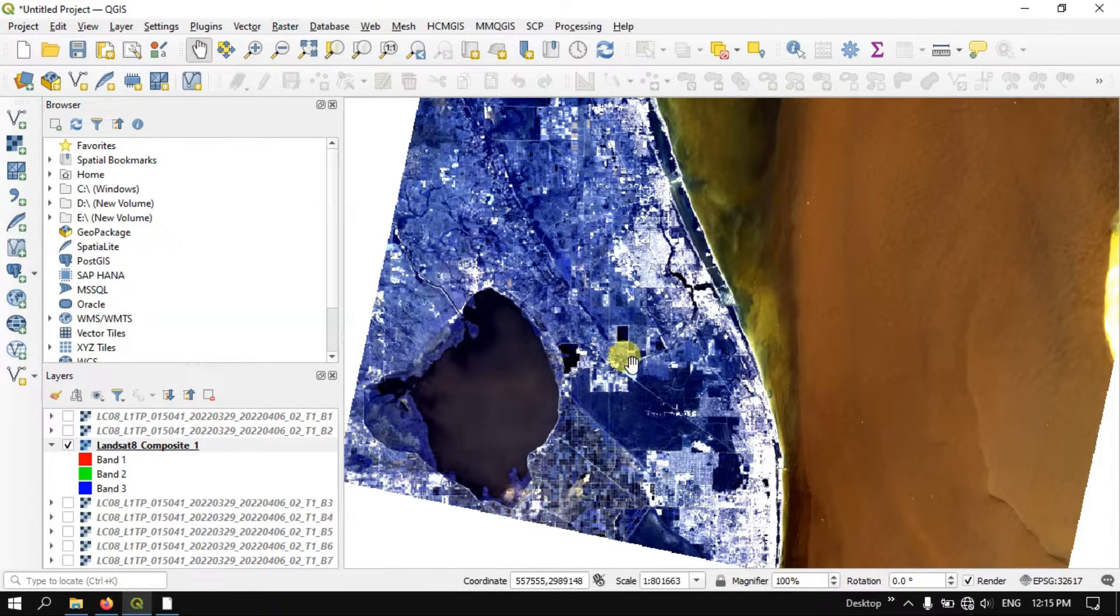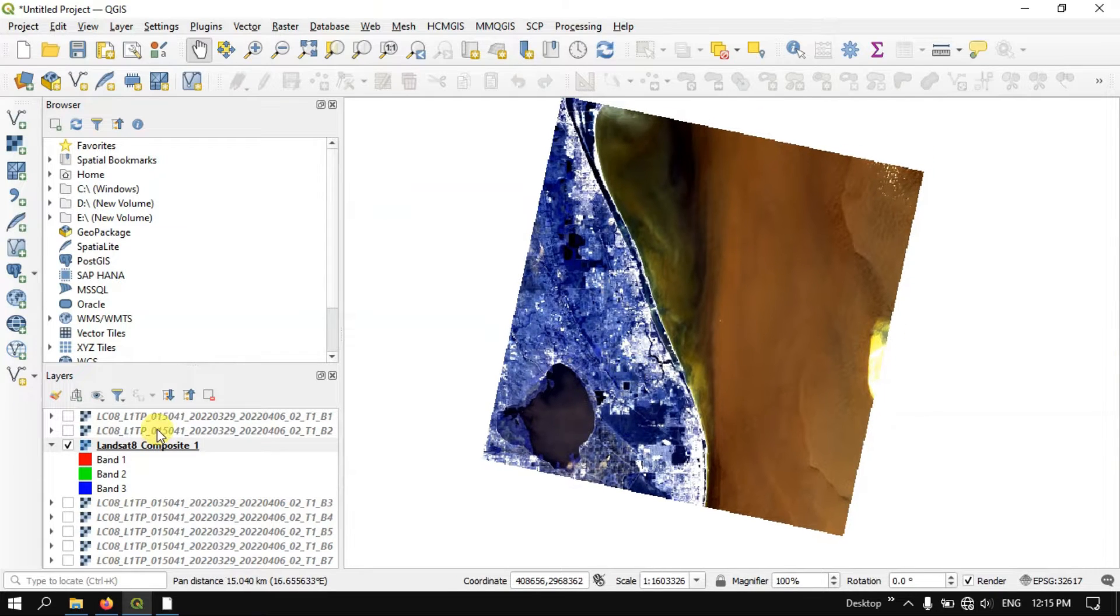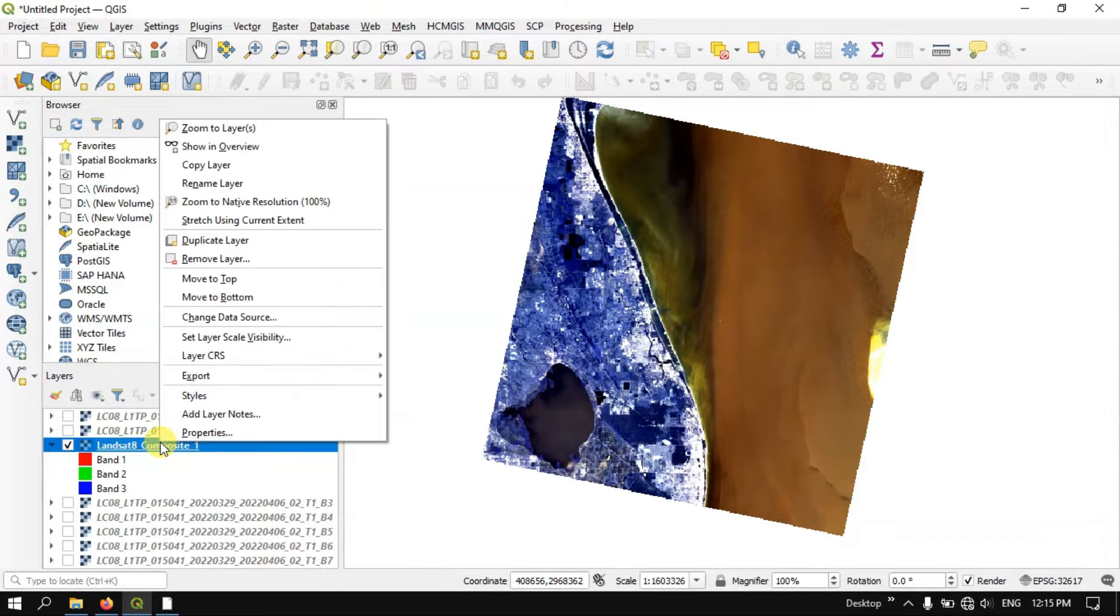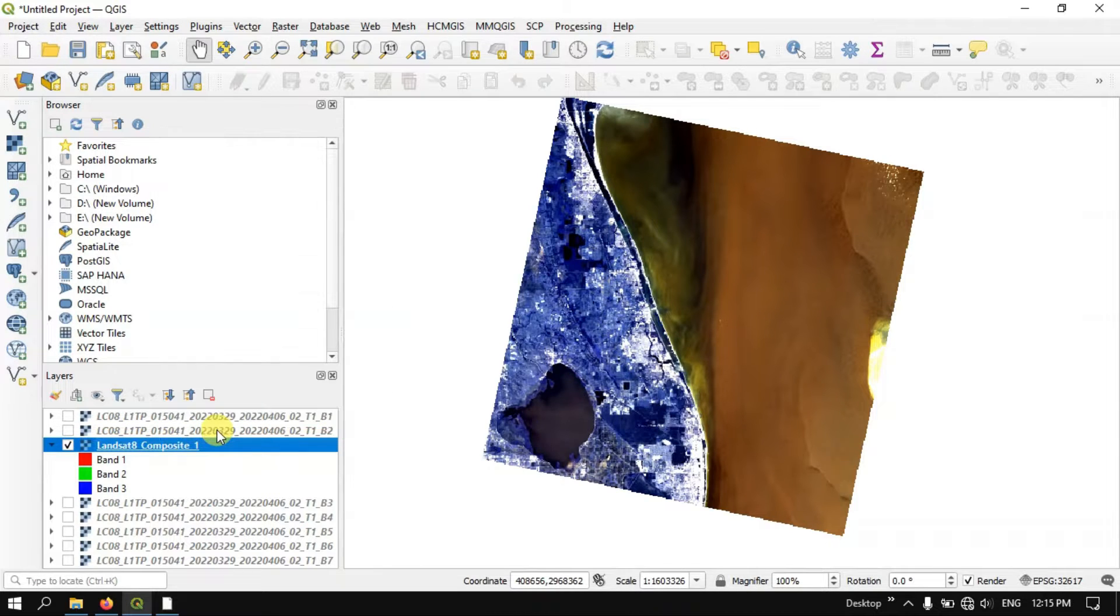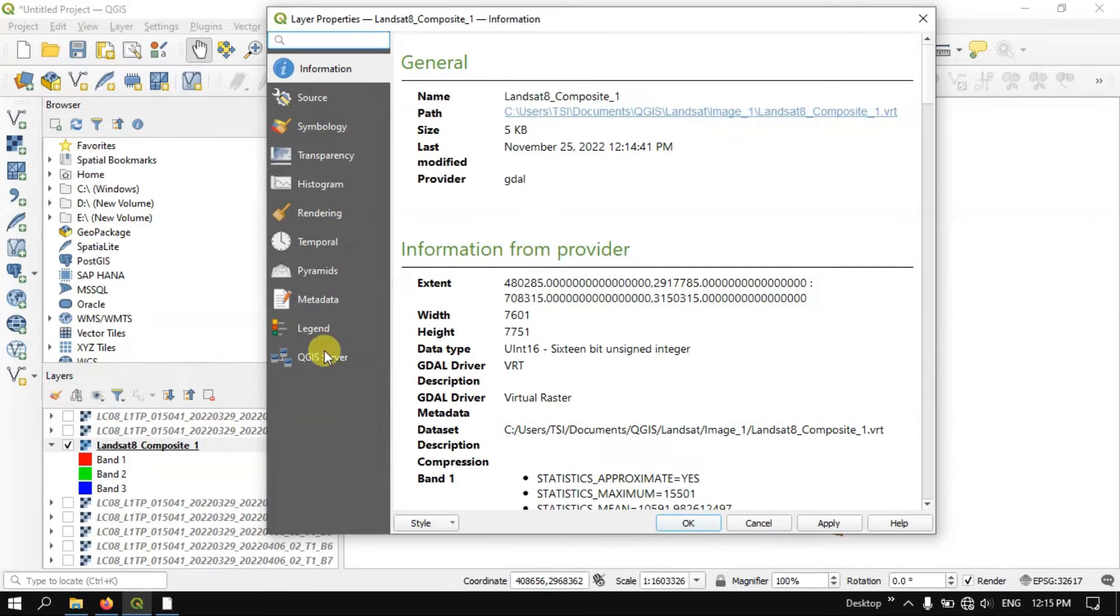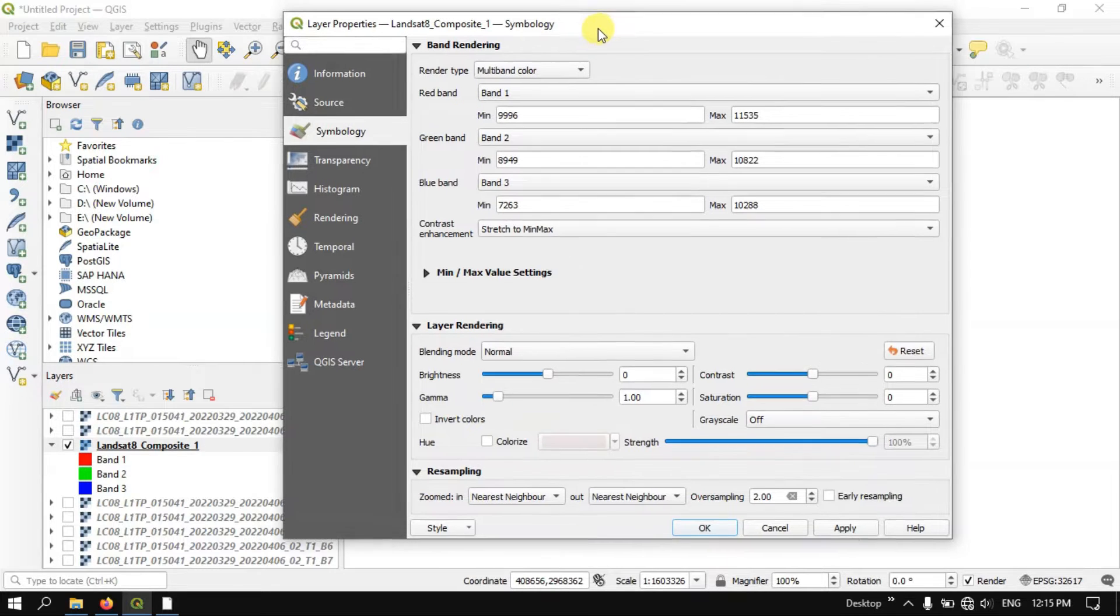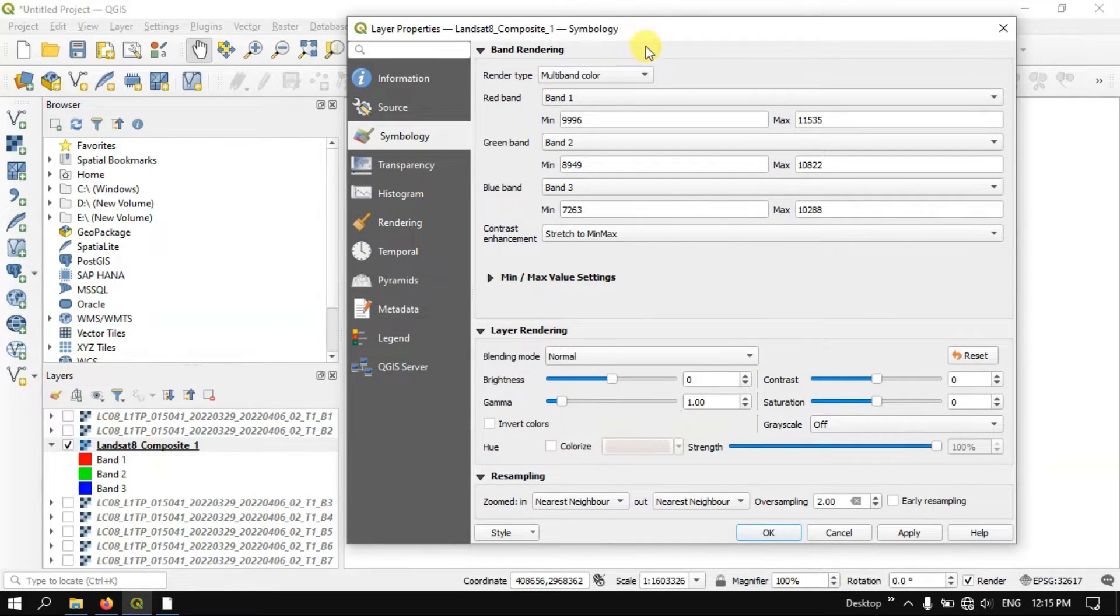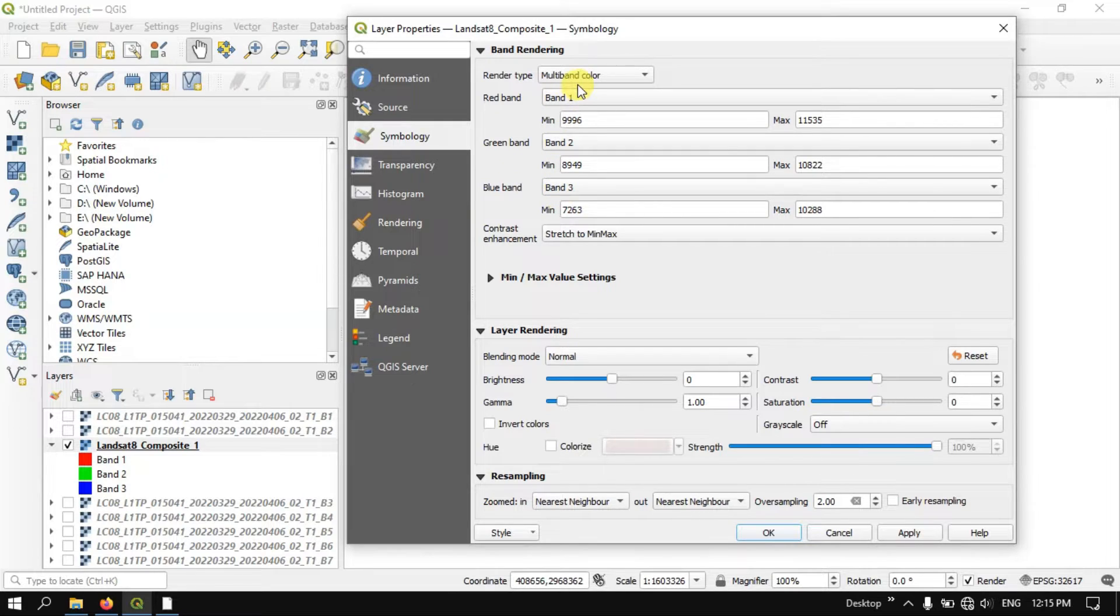We can also change the combination. So let me show you that. Go to the option Properties by clicking this image. Here you can see the option Symbology, click on Symbology. After clicking on symbology you can see here Red band, Green band, and Blue band. Here you can select the combination accordingly.